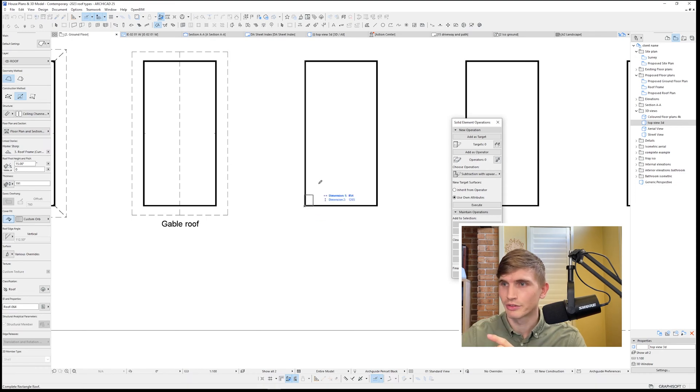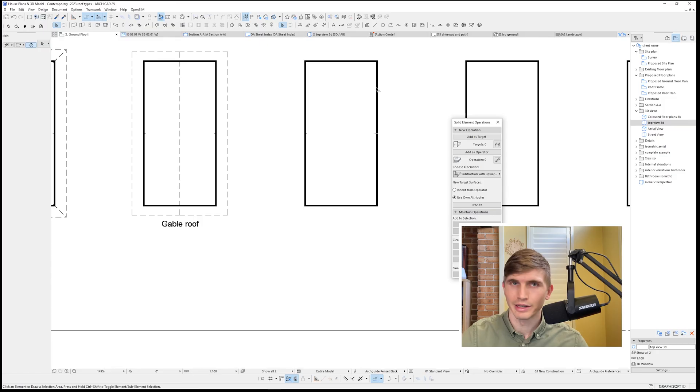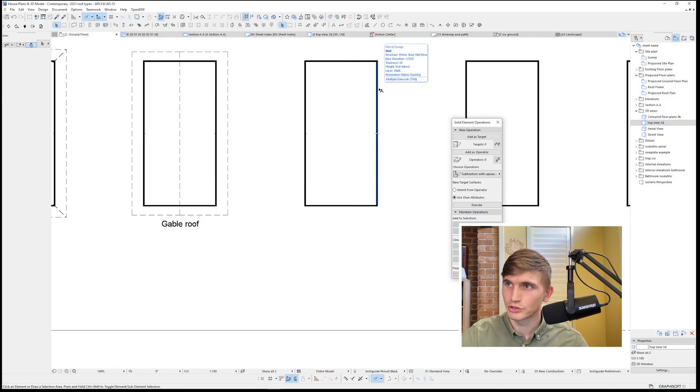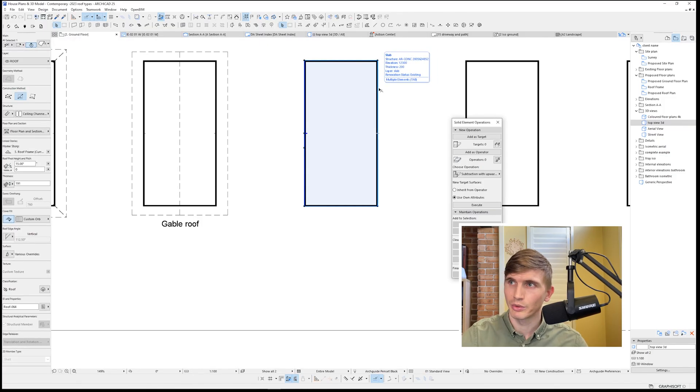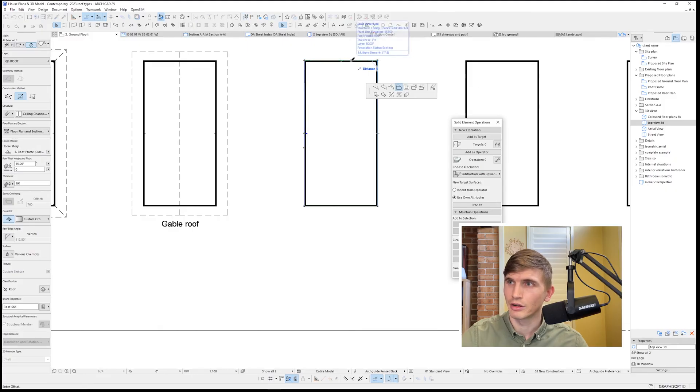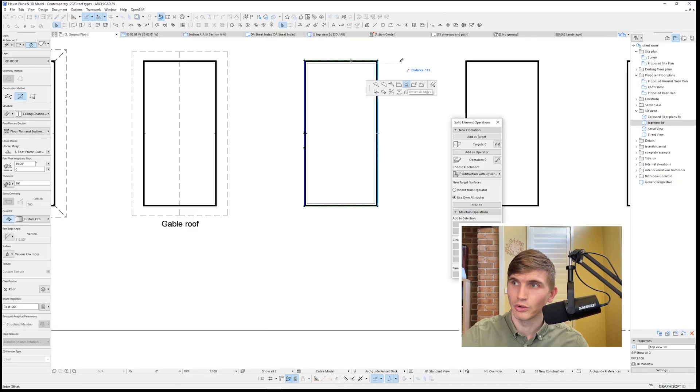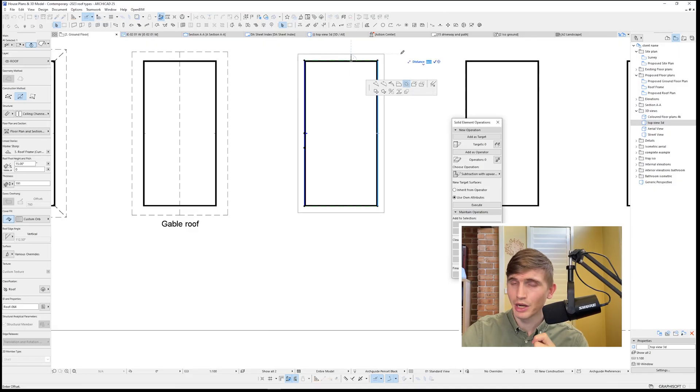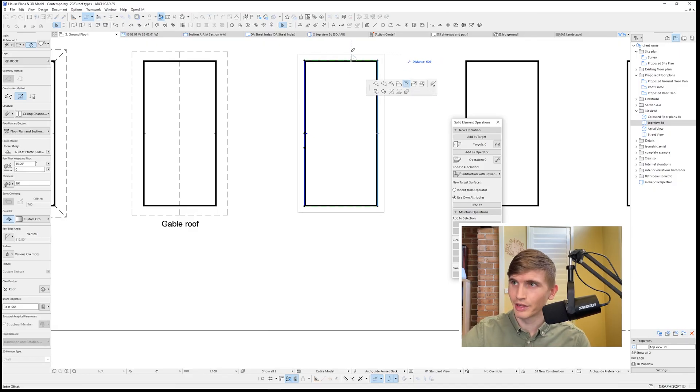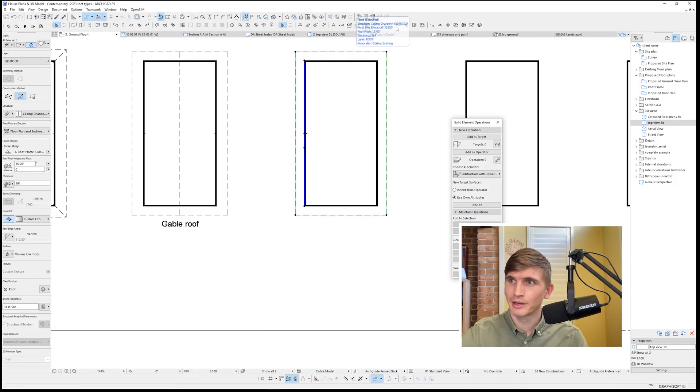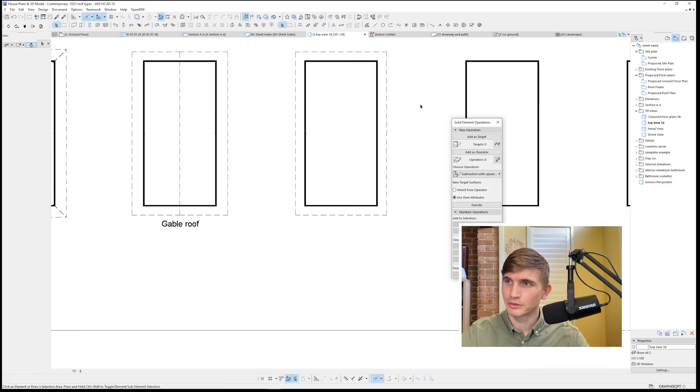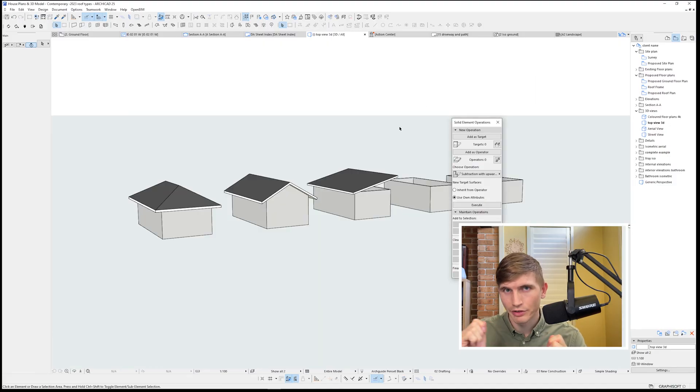We'll select bottom left to the top right. Now we can't see it here at the moment, but if we hold shift then click tab, we'll see that we can select the roof. From here I'll click and drag on the edge. In the pet palette, I'll set offset all edges. I'll type in the measurement 600. Enter.